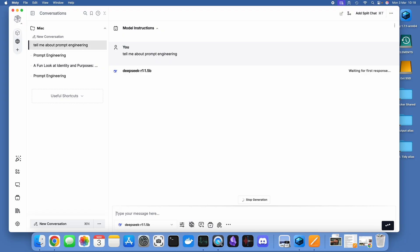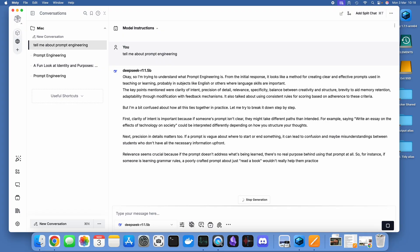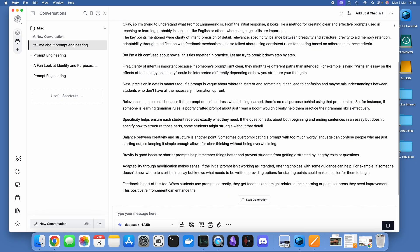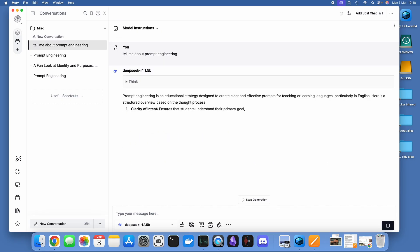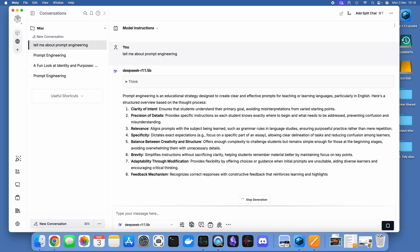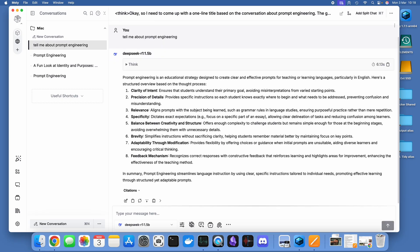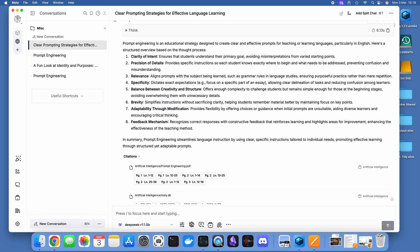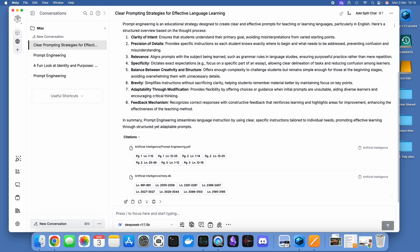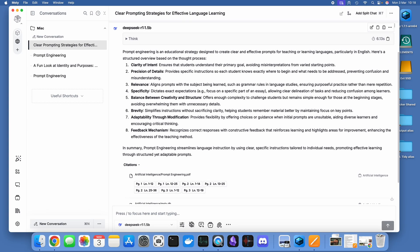It's starting to have a little bit of a think and a reason about what it should do. Then quite quickly it's come back with the response. Importantly, it's come up with some citations and that is telling me that it's actually referenced the artificial intelligence prompt engineering document that's been fed into the knowledge stack. I mean, that's just so cool, isn't it?